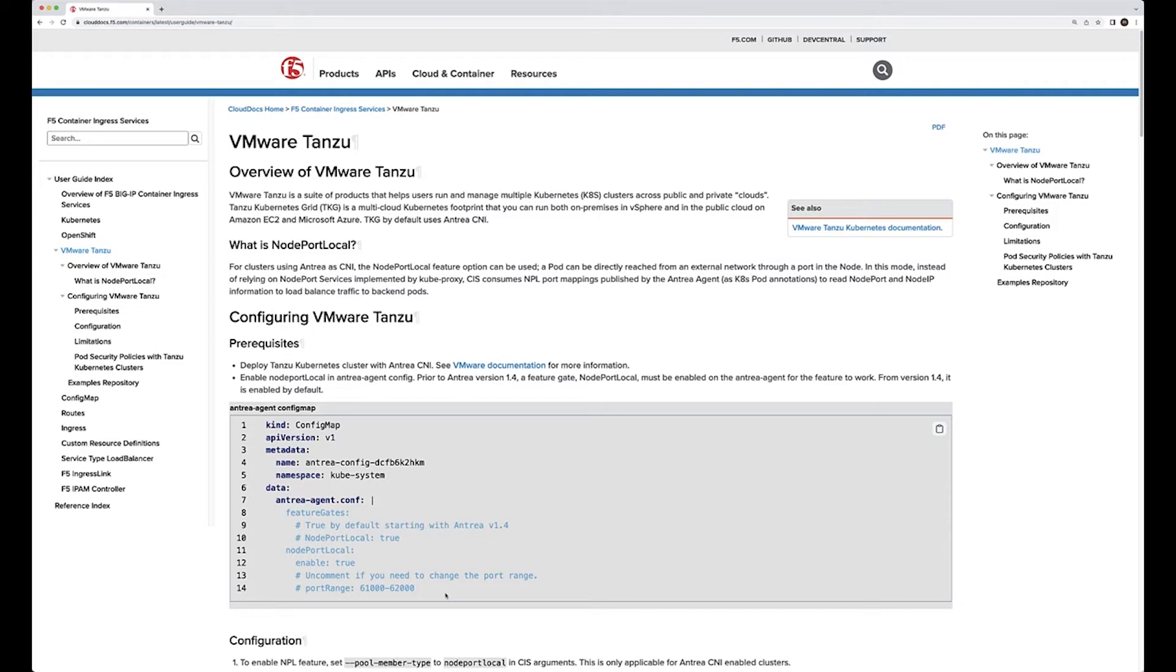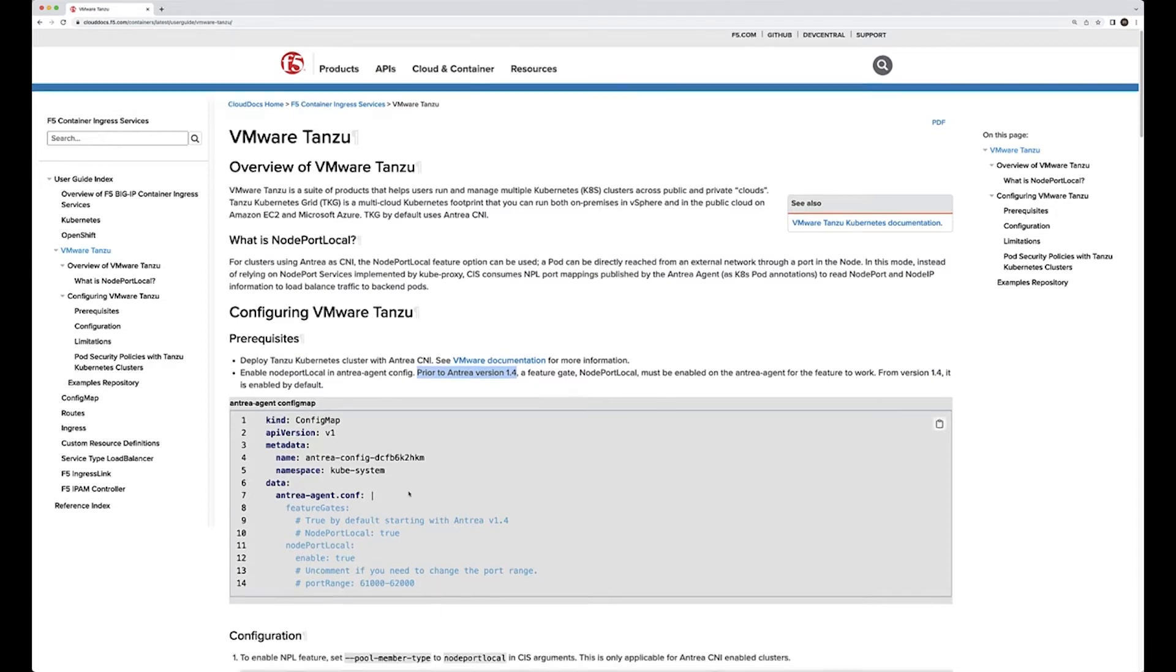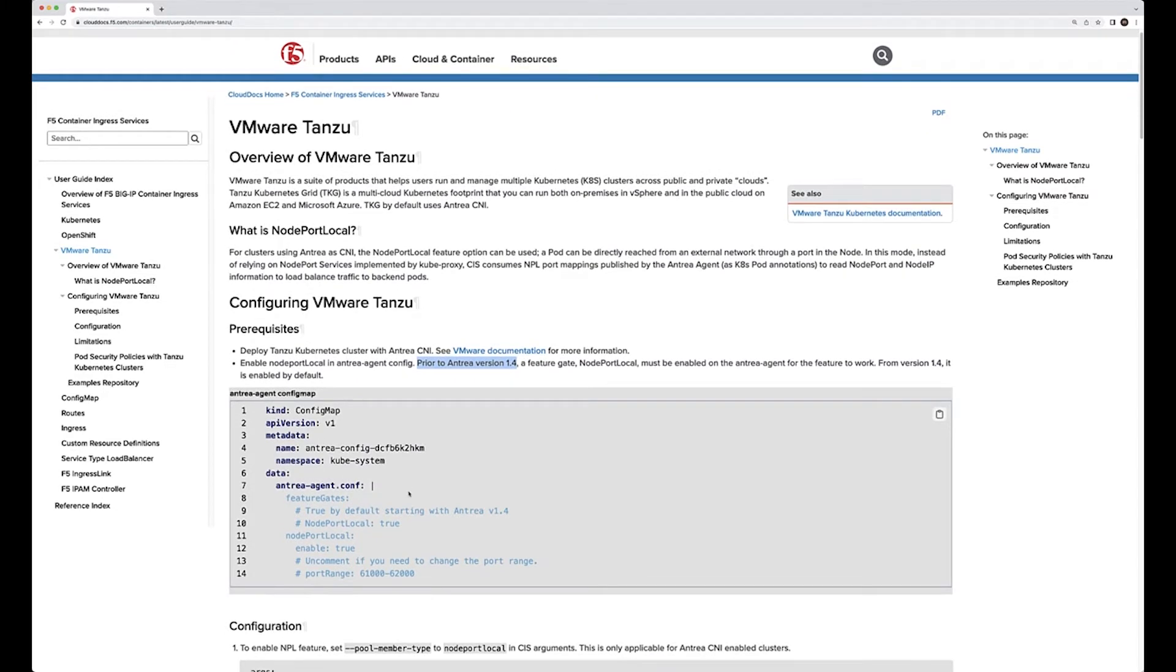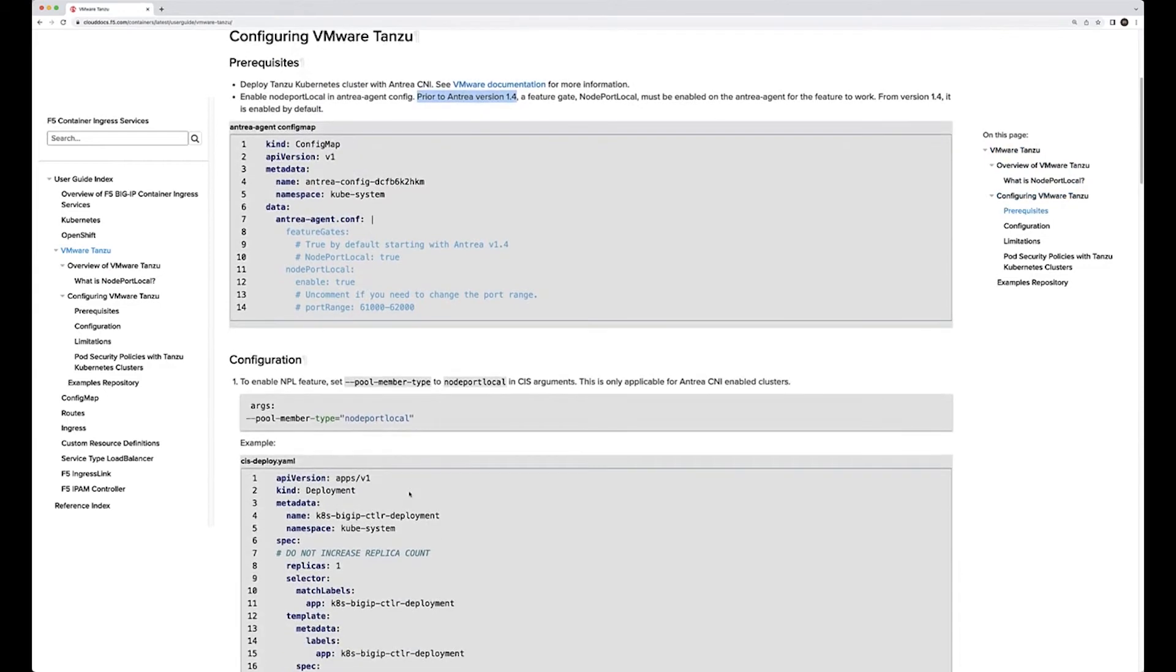We tested with at the time the latest 1.4, and I believe that 1.5 might be out or coming out. We shouldn't have any problems - test it, and if you have problems let us know and we can validate it. This would be configured as the config map in Kubernetes, which is outside the scope of F5.